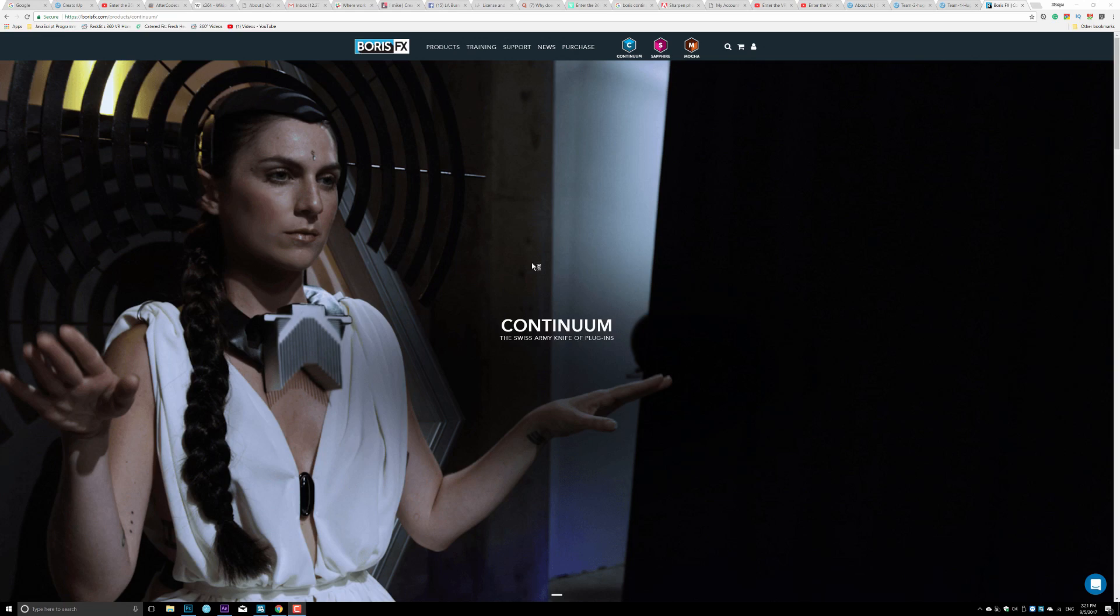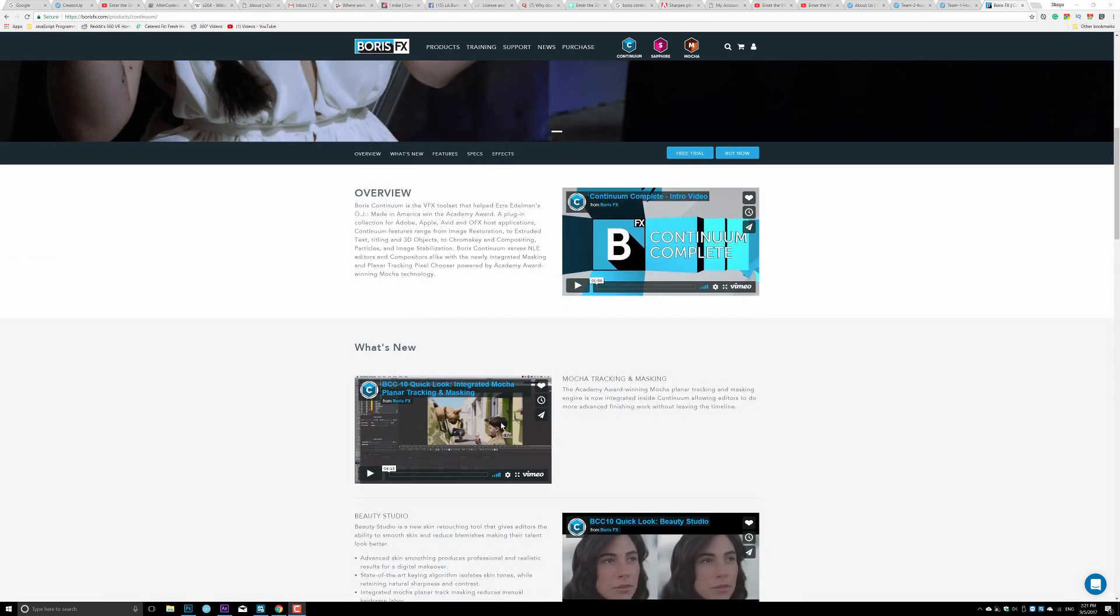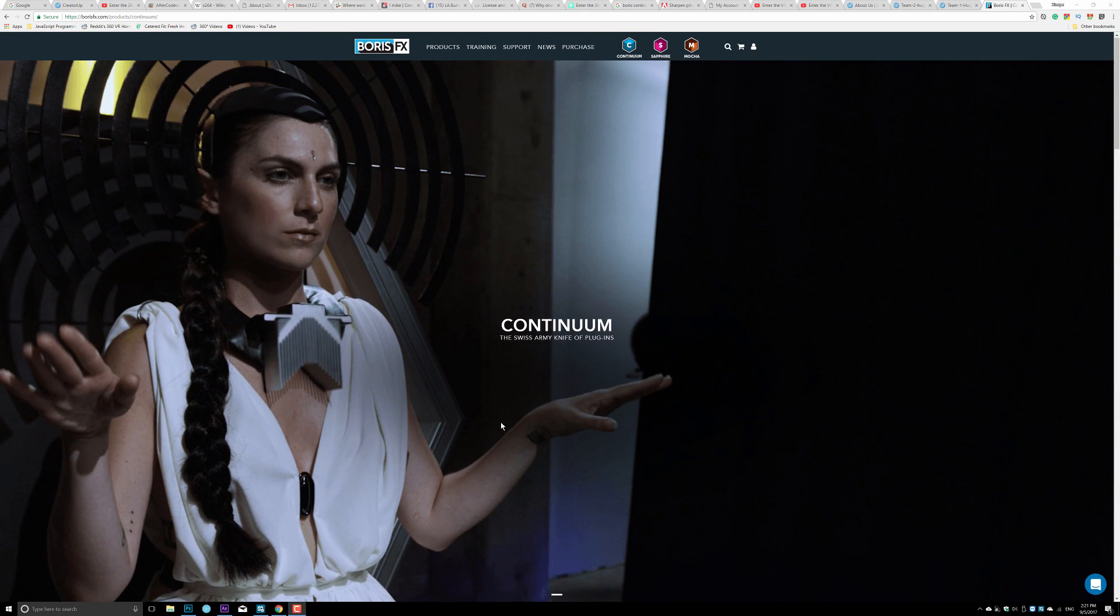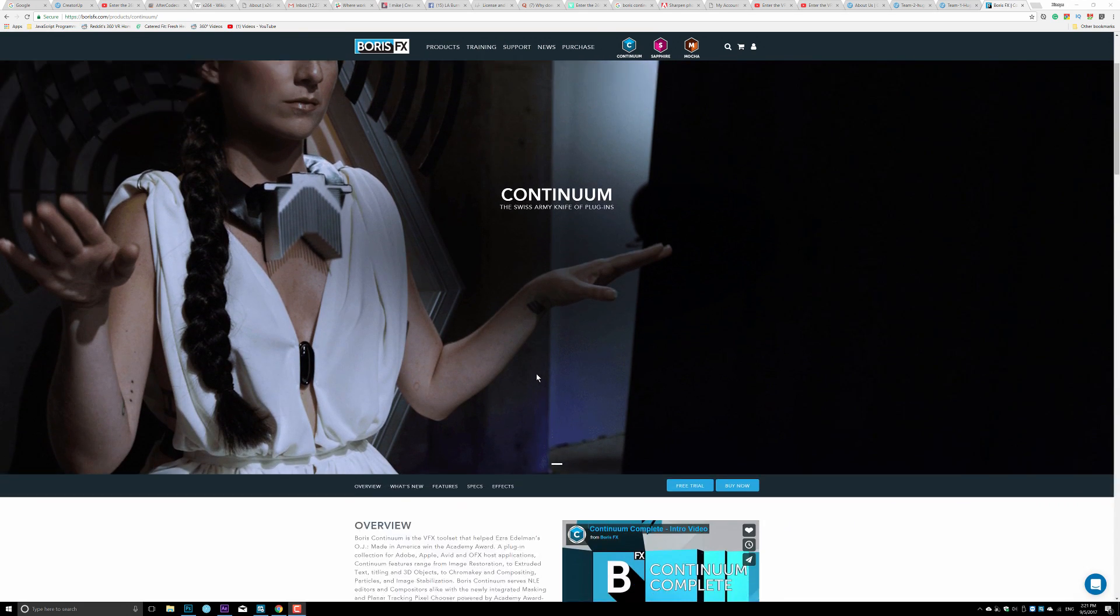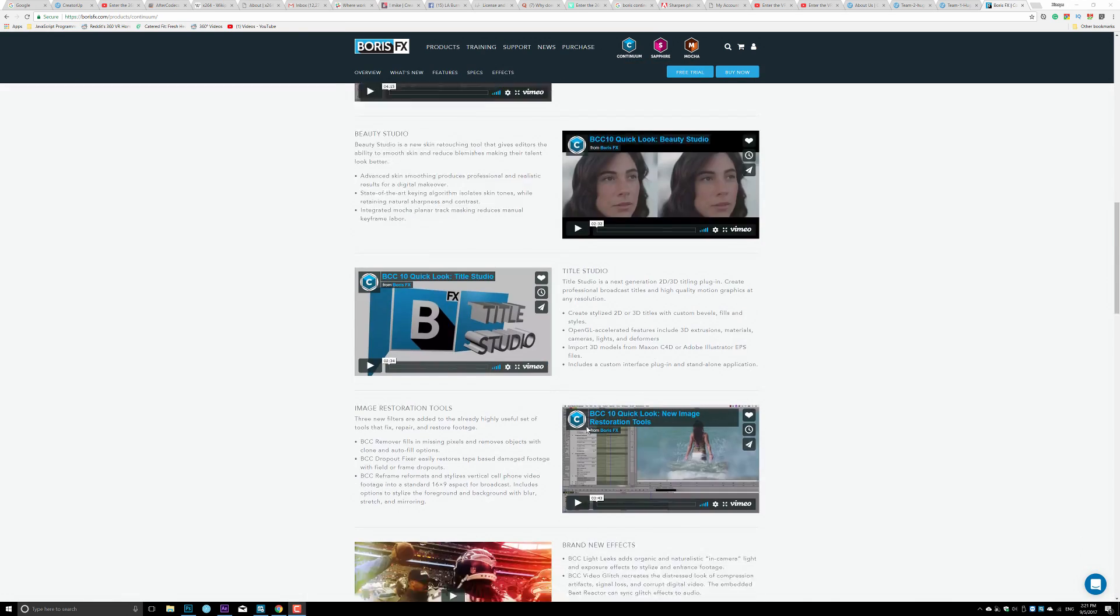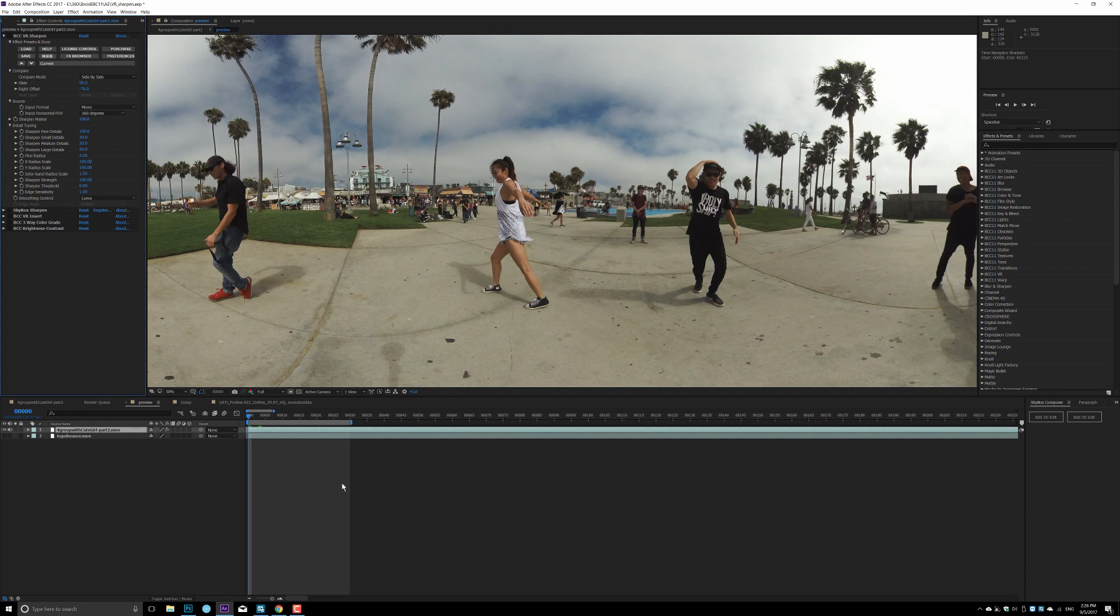I actually use the sharpening tool in my latest video release, you can check it out right here. And now let's take a detailed look at the plugin suite. Here is the Continuum website. Right now on the website they only have version 10, but version 11 is gonna release very soon.